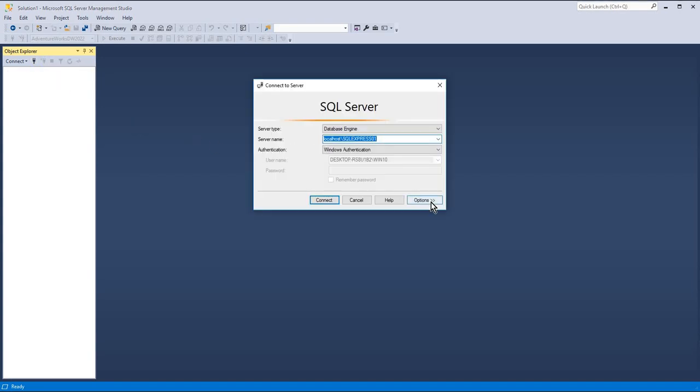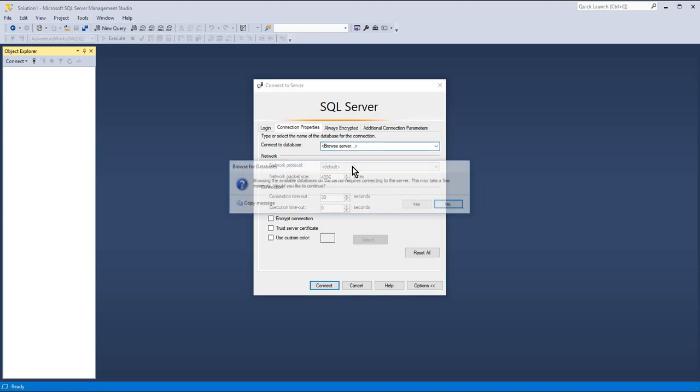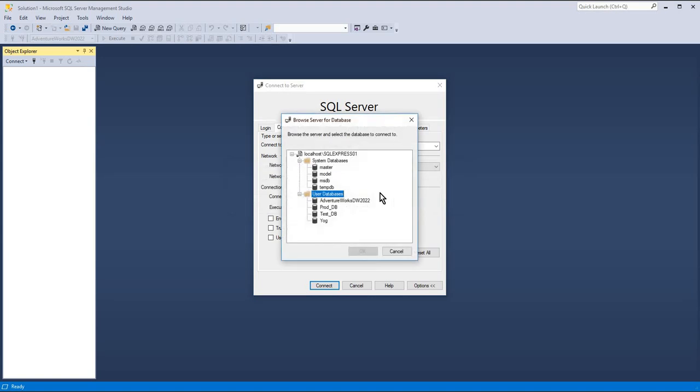When you connect, you go to the Options. In the options, there will be 'Connect to database' here. If you are doing it for the first time, you can browse the server. When you browse the server, it will show all the databases available.